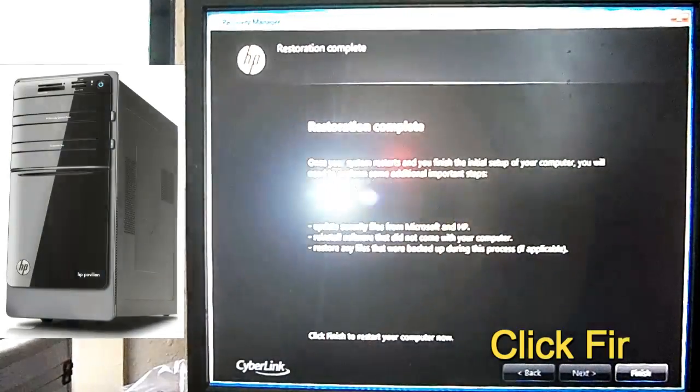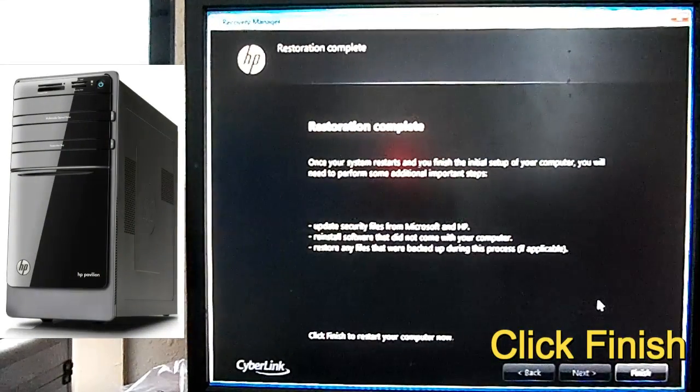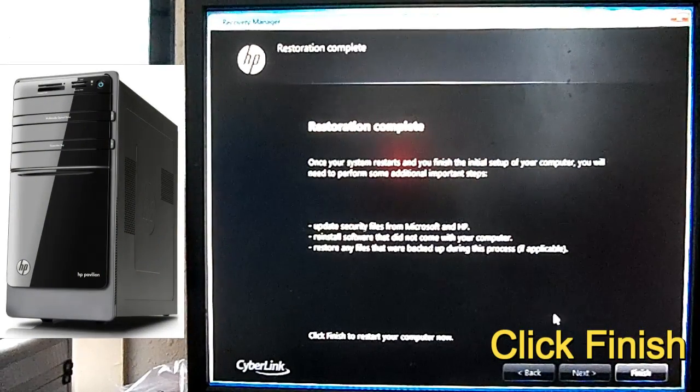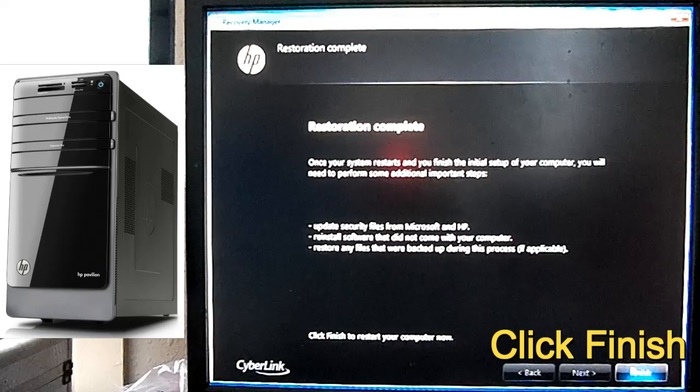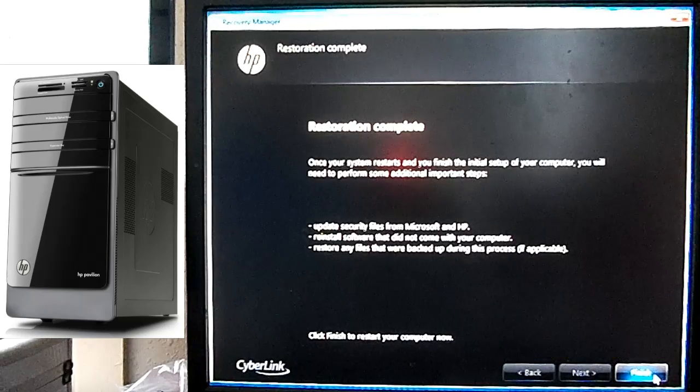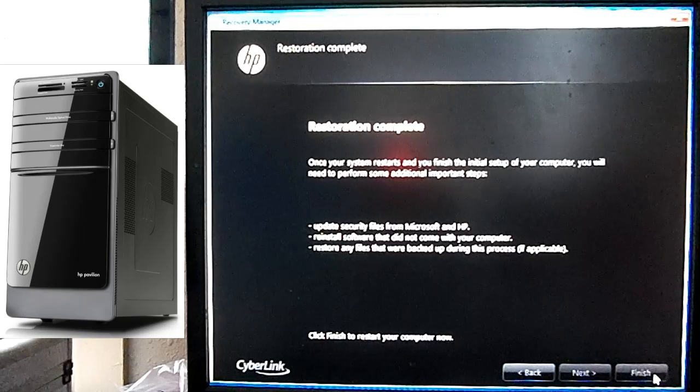After that's done, pretty much the rest of the registry is complete. Click Finish, let it reboot normal.